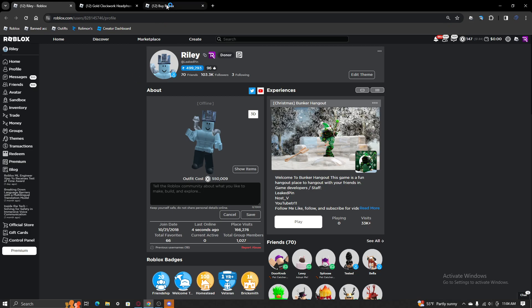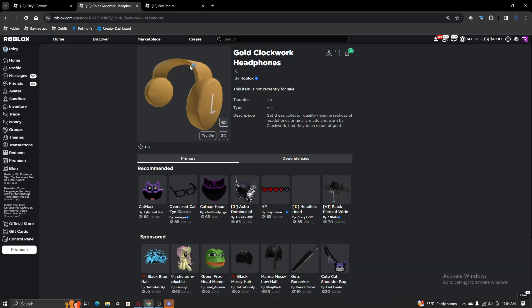The clockwork, the gold clockwork headphones are now available. I said it would make a video once they came out.